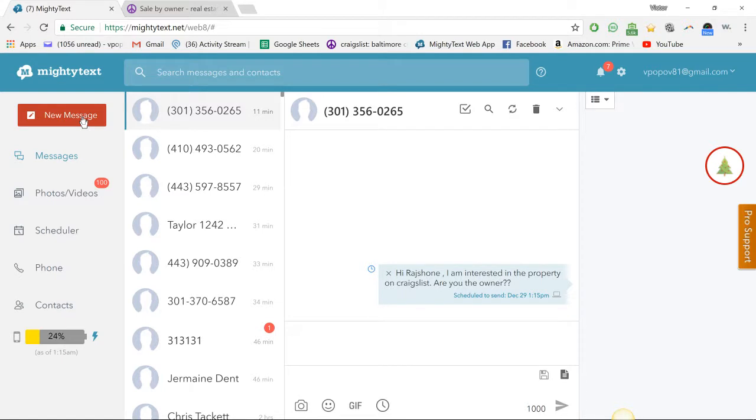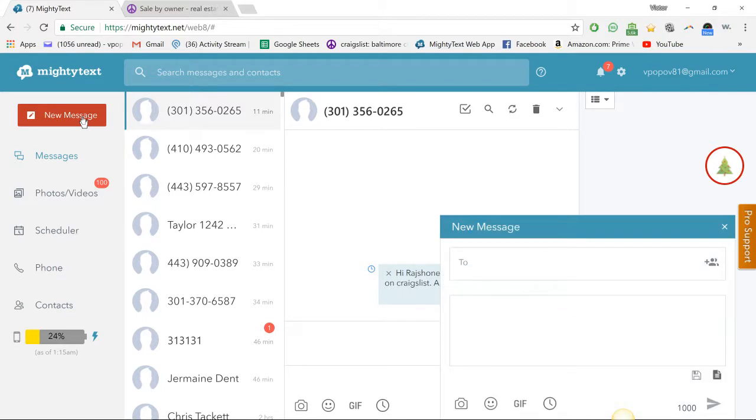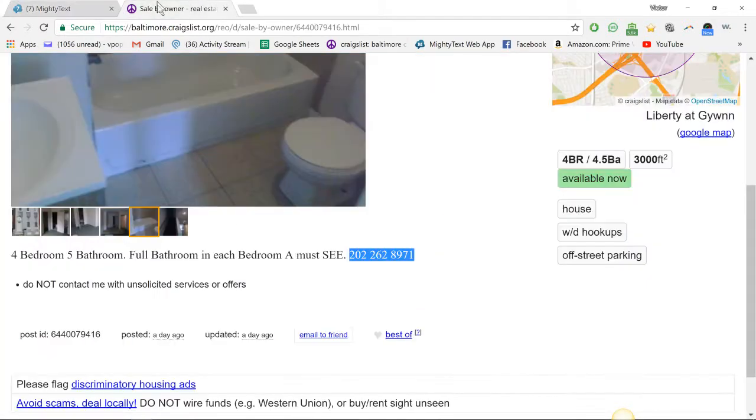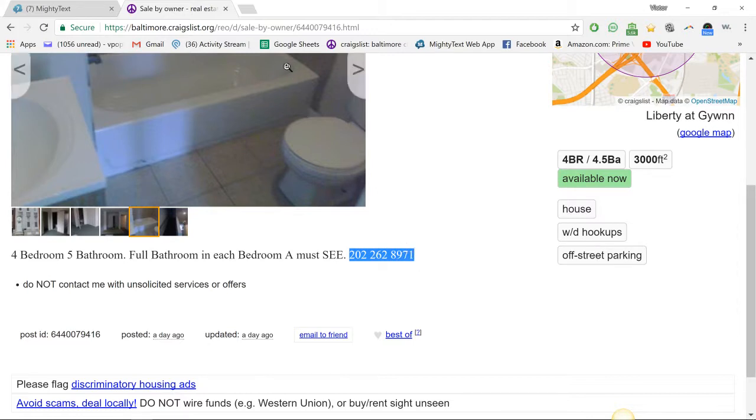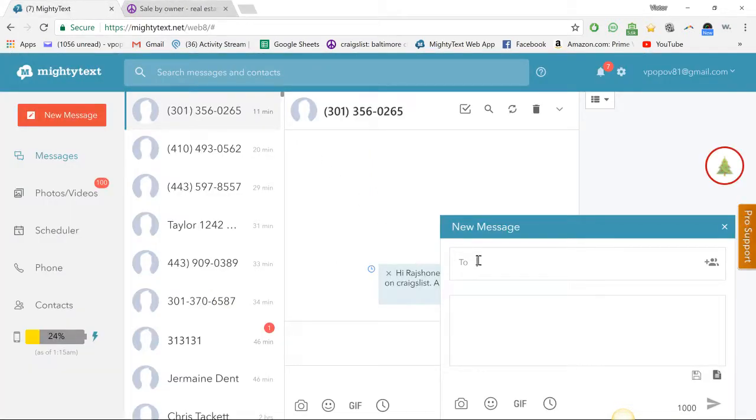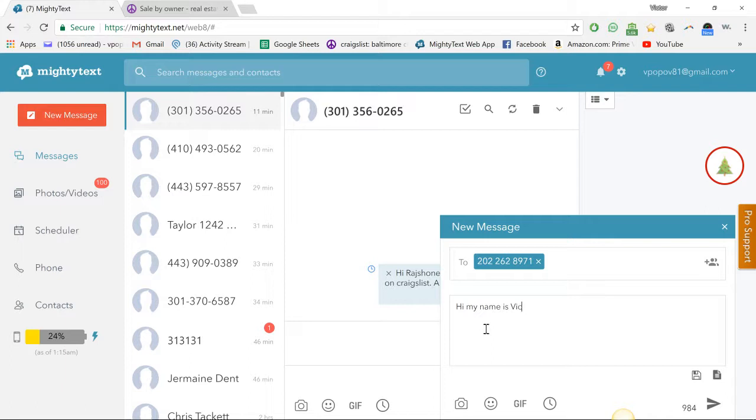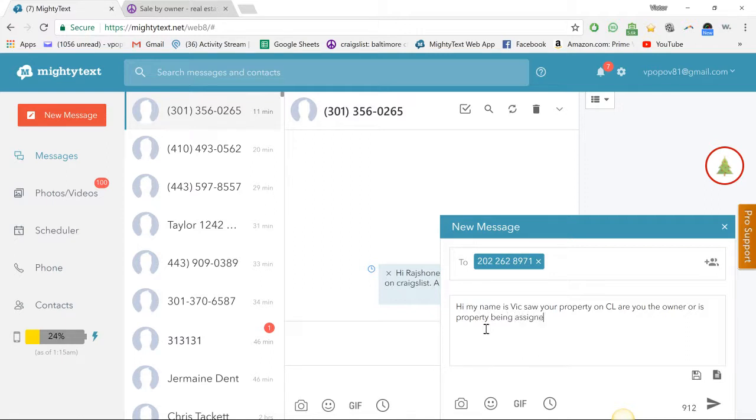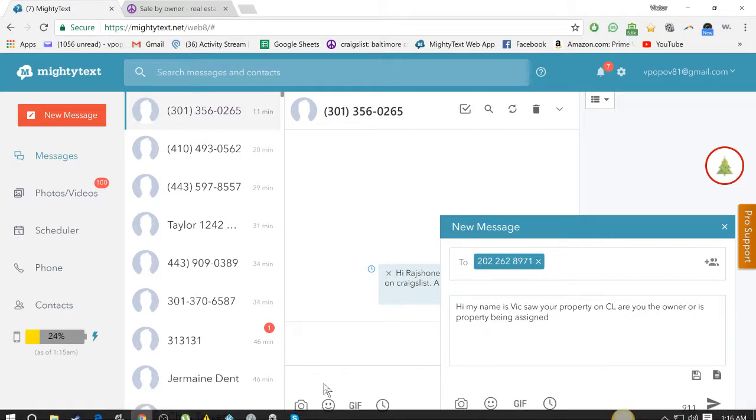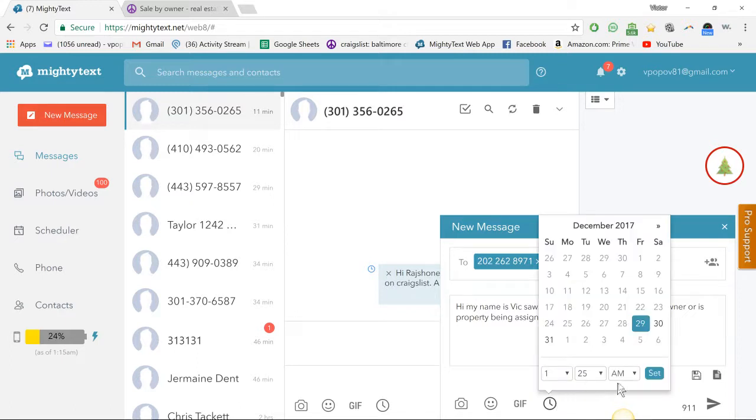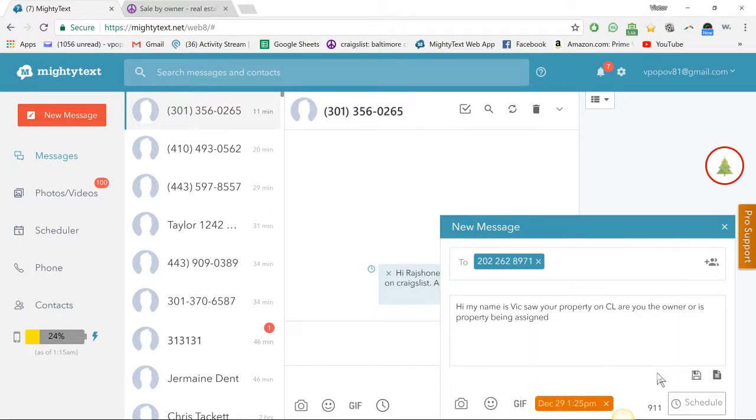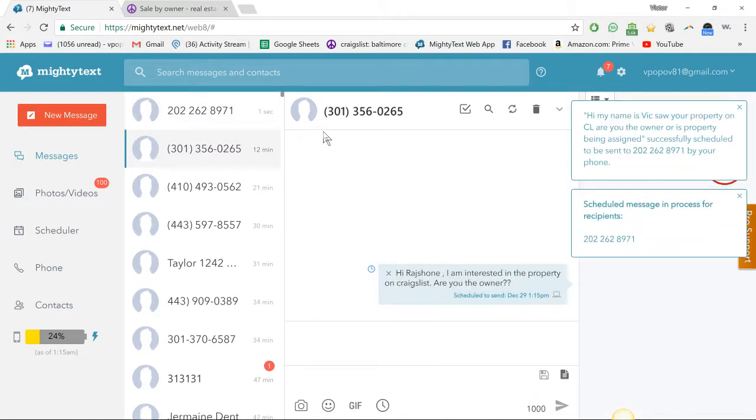So for scheduling a text, we're looking at this number here. Okay, and we're gonna say: 'Hi, my name is Vic, saw your property on CL. Are you the owner or is property being assigned?' Because a lot of wholesalers are paranoid and don't answer anything about the homeowner, they won't answer directly. Is property being assigned? It's pretty benign. We're gonna just put PM, that way I don't have to change the time. So what I like to do is just whatever, tomorrow one o'clock they'll get a message. Boom, scheduled for tomorrow. They don't get it now. I can just keep searching.